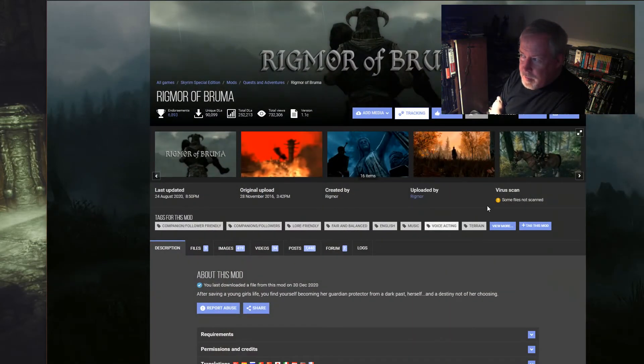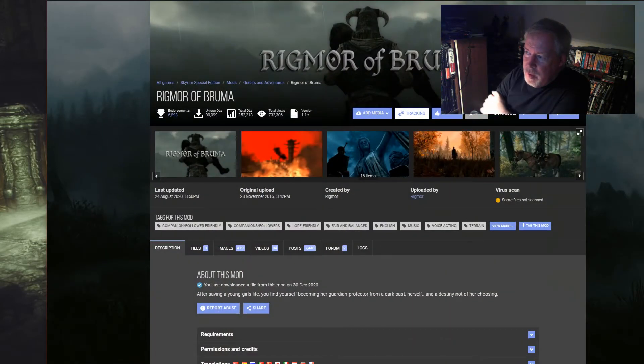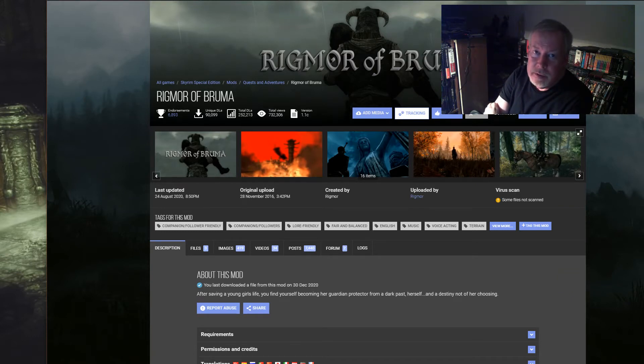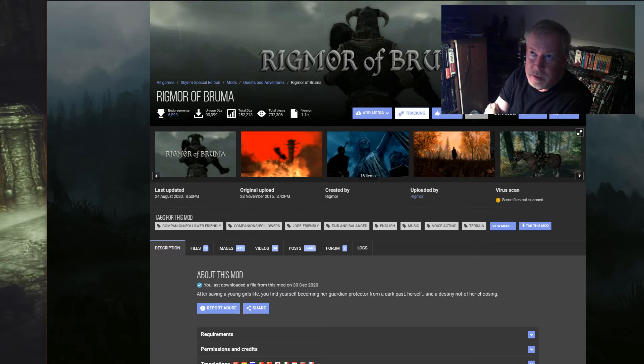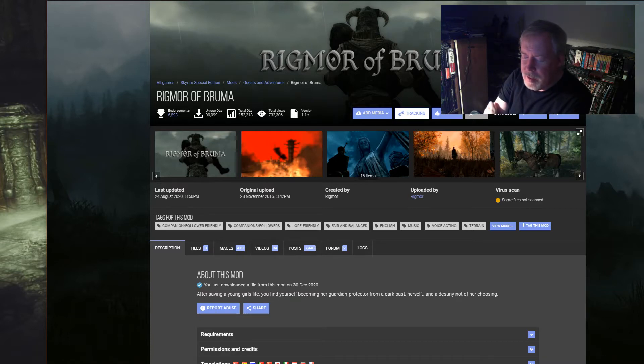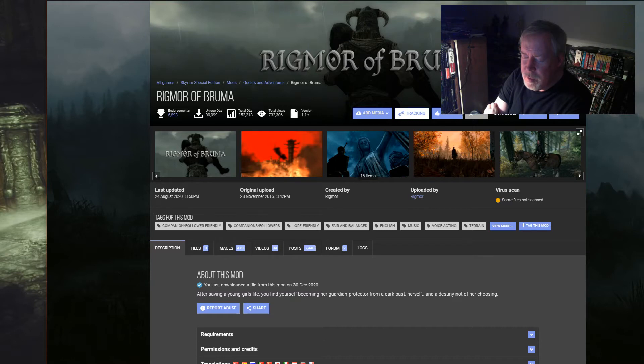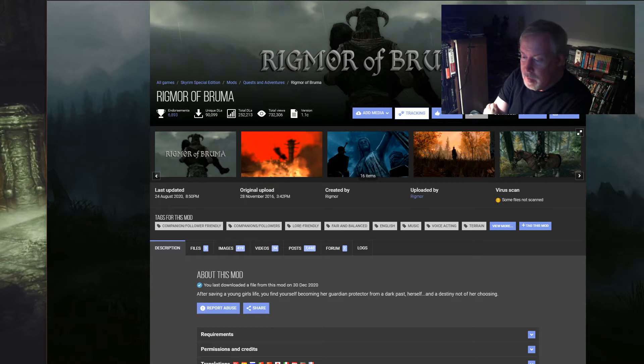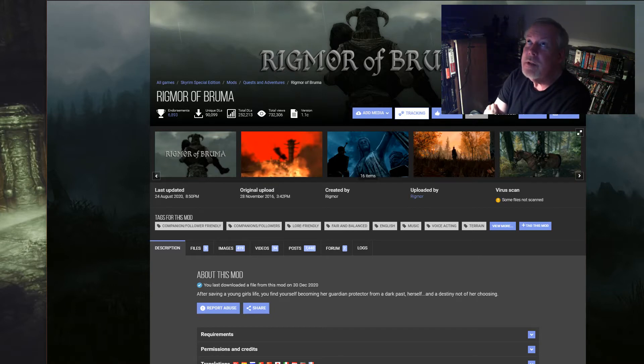We got Rigmor of Bruma. So you get to go to Bruma, which is south, I want to say, southeast just a hair southeast of Falkreath. Once you cross the border into Cyrodiil.